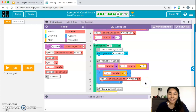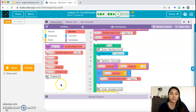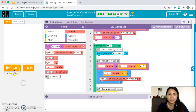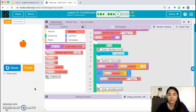Hello everyone, here is part 2 of lesson 14. We left off on bubble 8, where we used code to make the apple change into a pear after the scale was greater than 2.